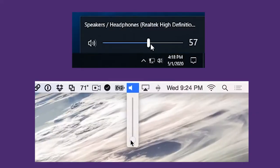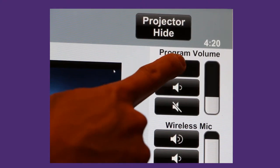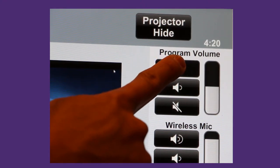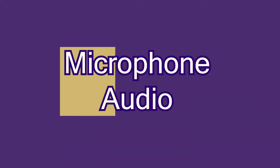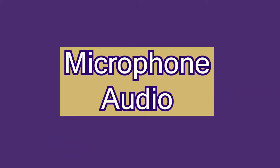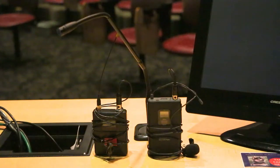Ensure your device volume sliders are appropriately set. Also check your player volume. Finally, adjust the program audio volume on the touch panel as needed, for in-room amplification and capture for recordings or conference calls.